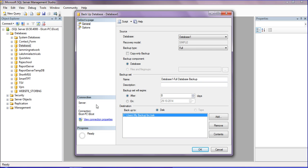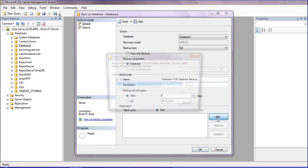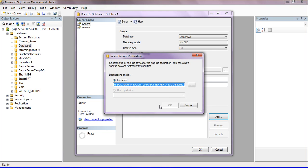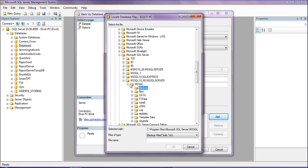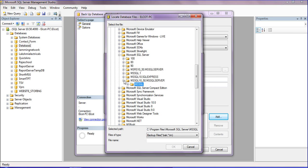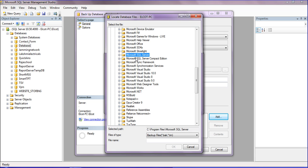It's asking which location to save the backup. I'm removing the default location and browsing to the location where I need to backup the database.